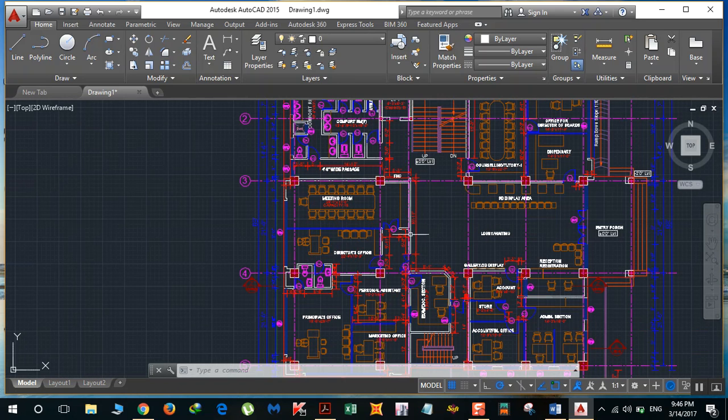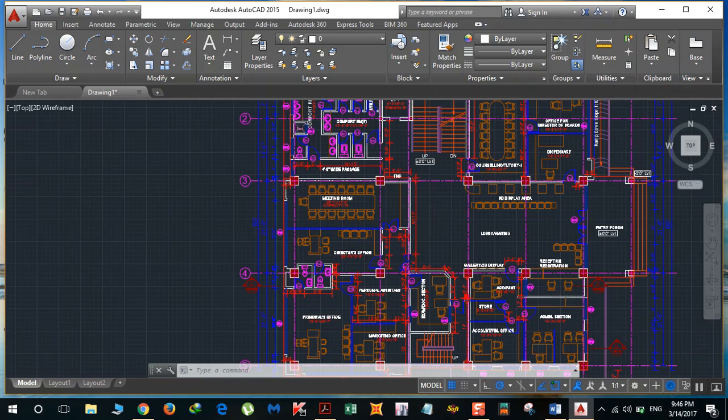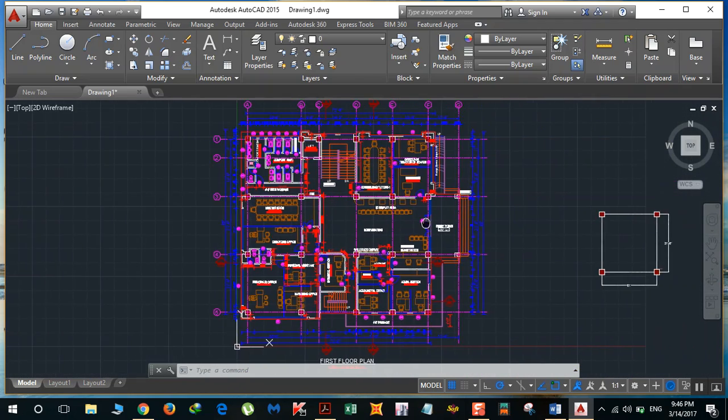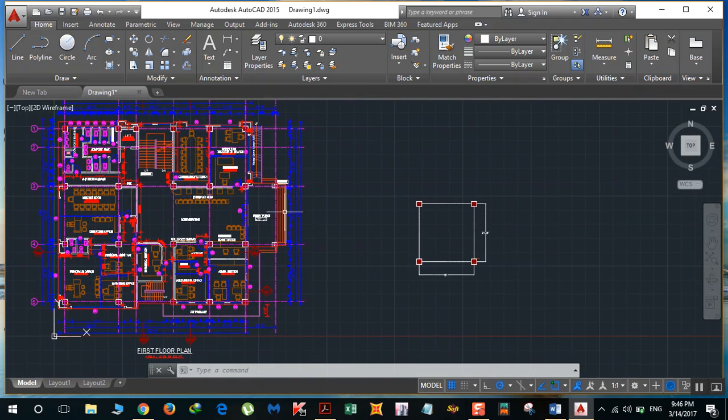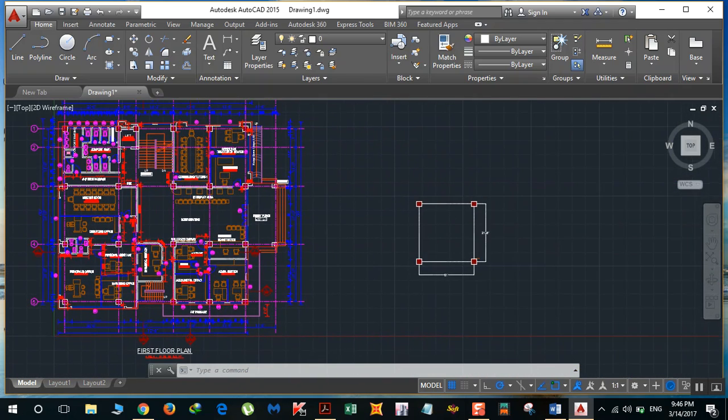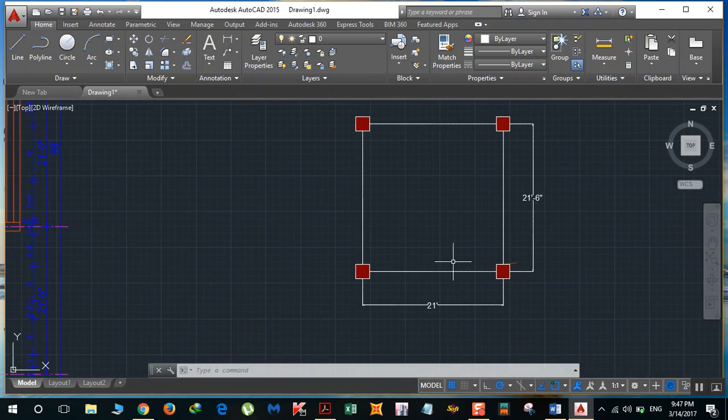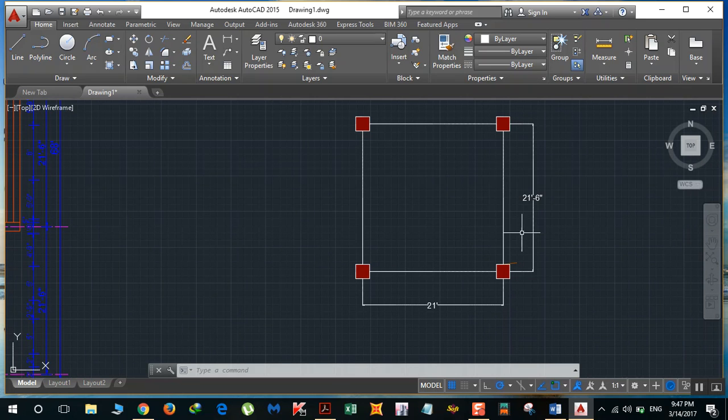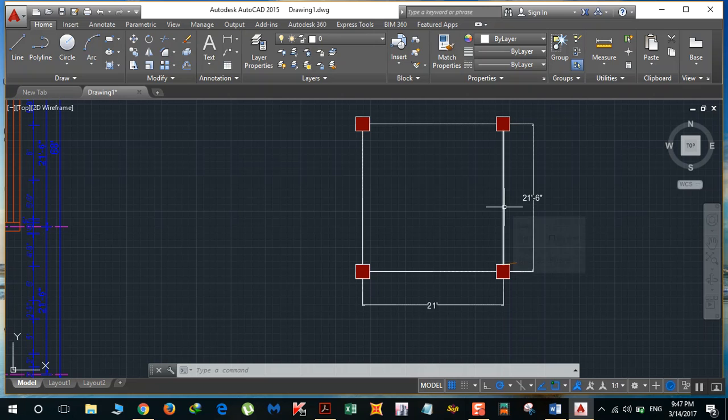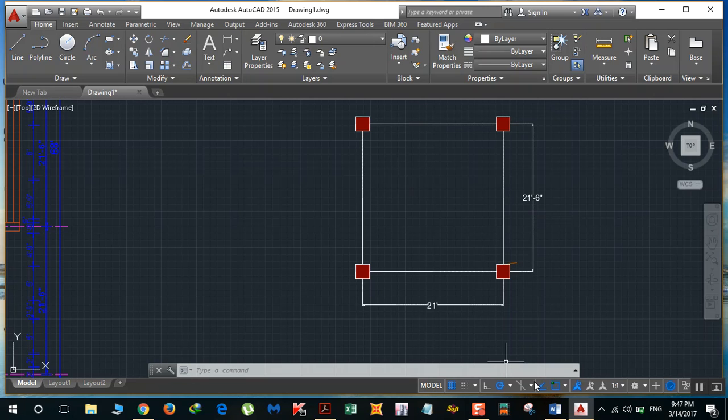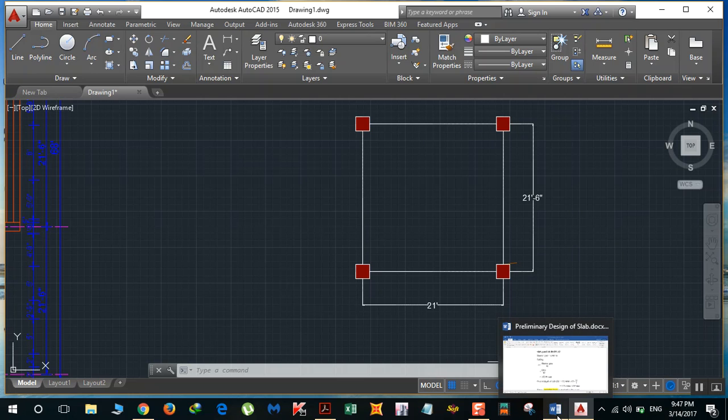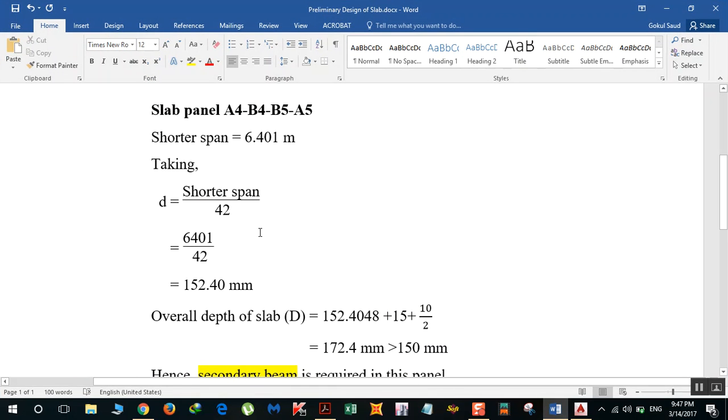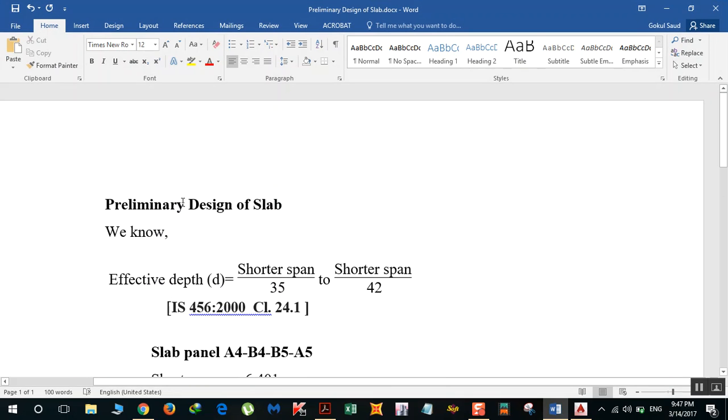This is that slab panel and it's 21 feet by 21.5 feet. These are beams, don't freak out about how these can be beams, but these are just a representation. If we go for preliminary design, there is a formula that effective depth of the slab is equal to span by 35 to span by 42.